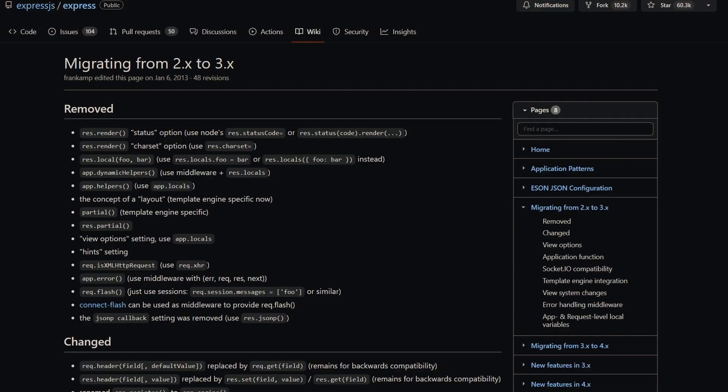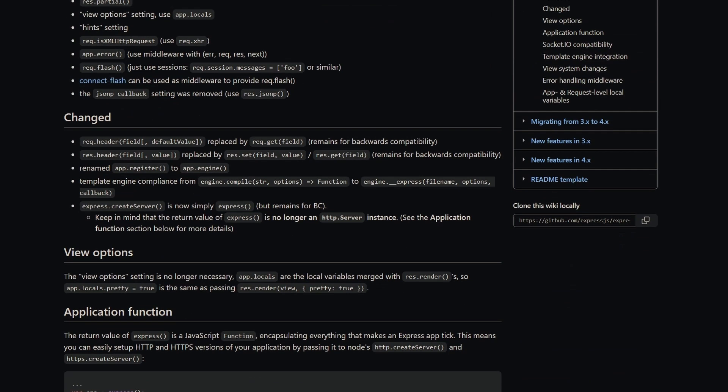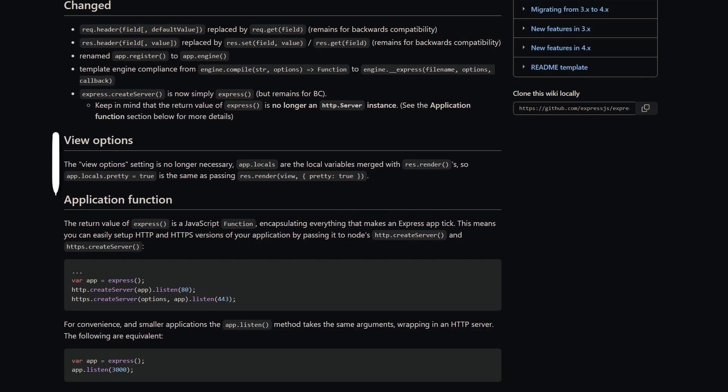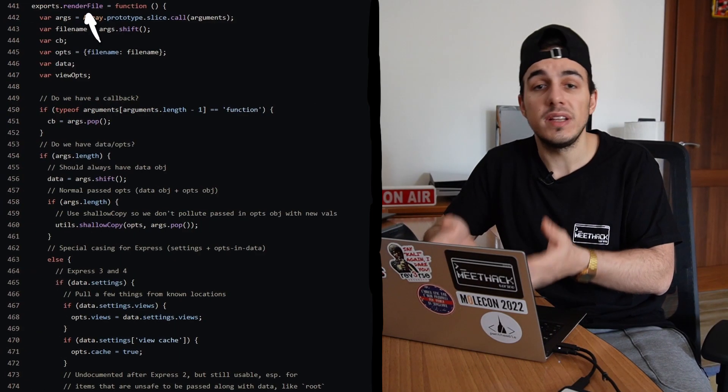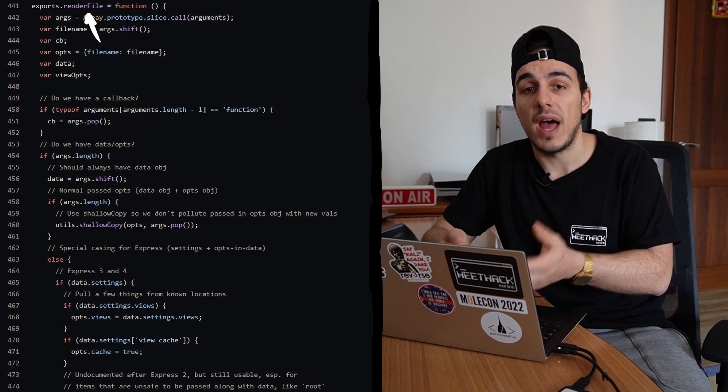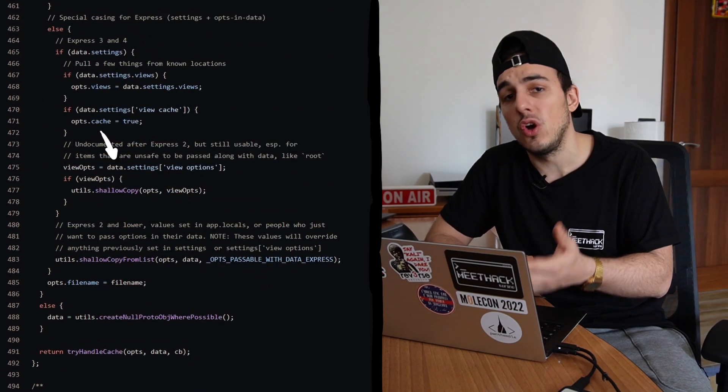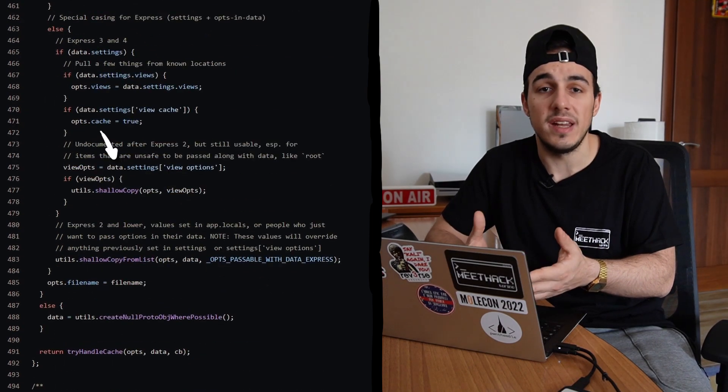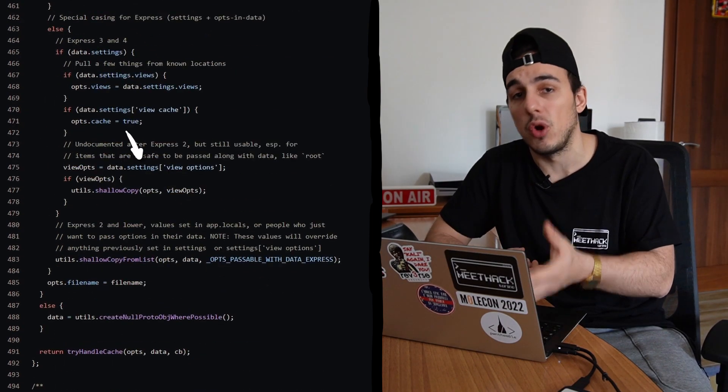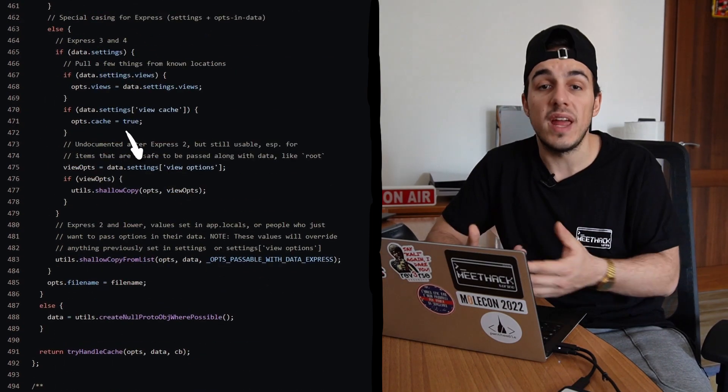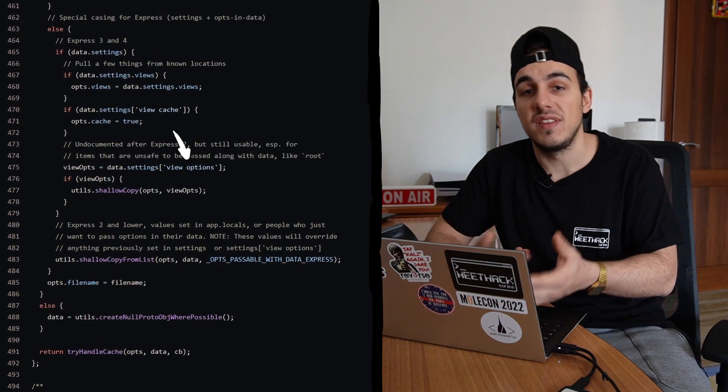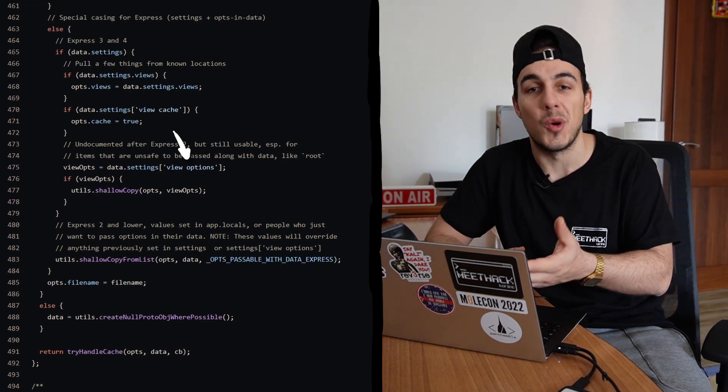Migrating from express 2 to 3, the view options mutated into app.locals, but was not removed from the source code. So, by calling the renderFile function and passing a single object containing a settings property containing itself the view options property,